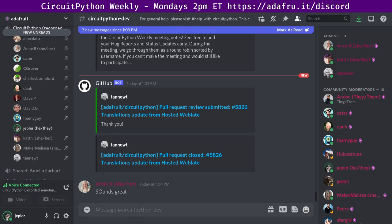This meeting is hosted on the Adafruit Discord server. You can join anytime by going to adafru.it/discord. We hold the meeting in the CircuitPython dev text channel and the CircuitPython voice channel. This meeting typically happens on Mondays at 2 p.m. Eastern, 11 a.m. Pacific, except when it coincides with a U.S. holiday. If you'd like to receive notifications, ask us to add you to the CircuitPythonista's Discord role.